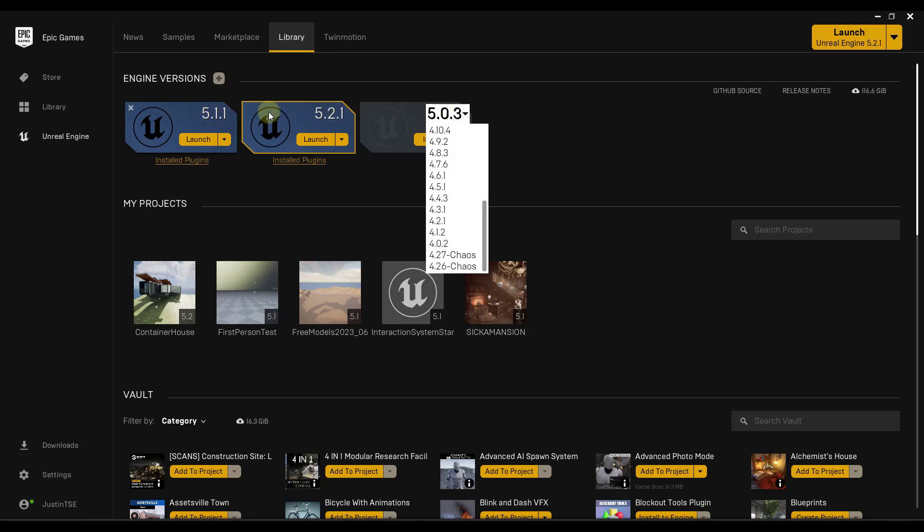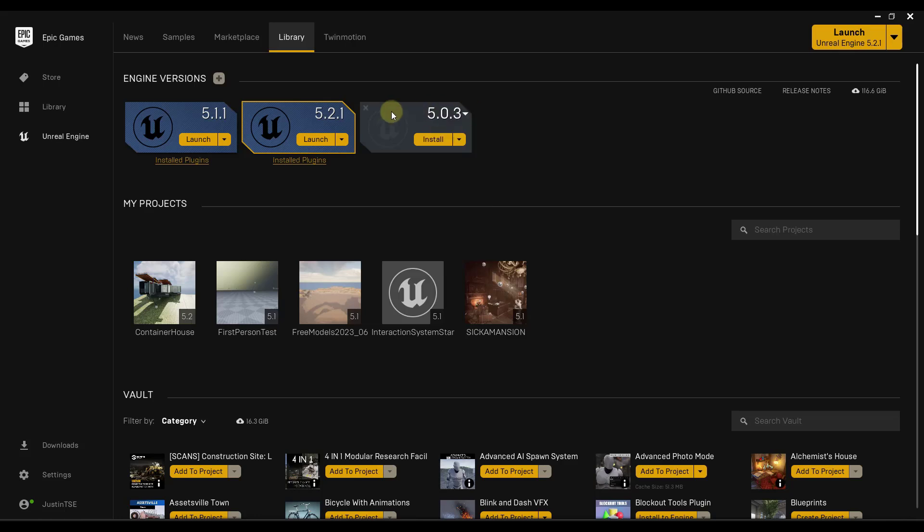So in this case, I already have 5.1 and 5.2, so they're not showing up on this list. I am suggesting that you install whatever the newest version is, 5.2.1. You just want to make sure that that Datasmith extension is going to work along with that. But then once you're done with that, you just want to click on the button for launch.